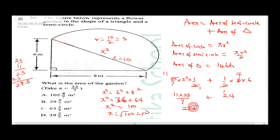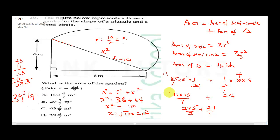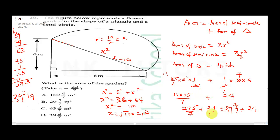So we have 275 over 7 plus 24. For the triangle area: half times base times height = half × 8 × 6 = 24. Converting 275 over 7: 7 into 27 is 3 remainder 6, then 7 into 65 is 9 remainder 2, giving 39 and 2 over 7. So 39 2/7 plus 24 = 63 2/7 m². The correct answer is C.